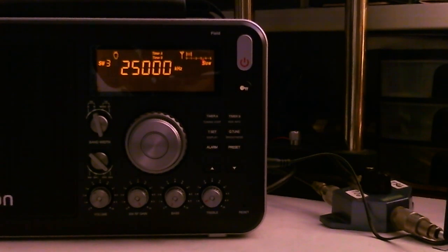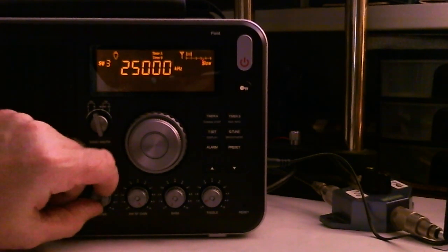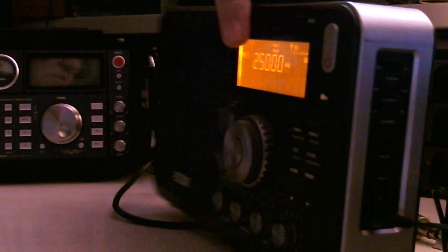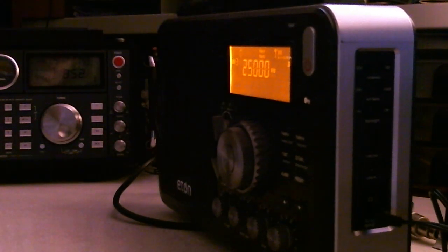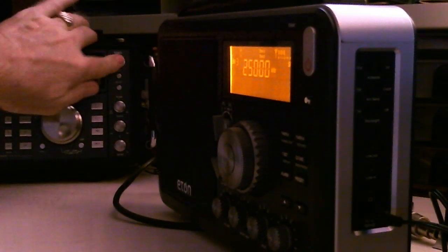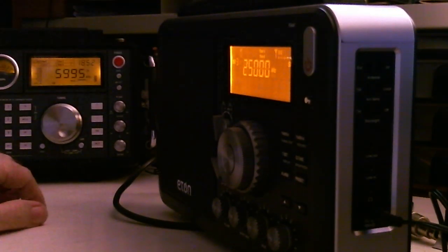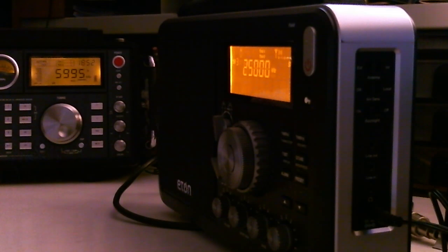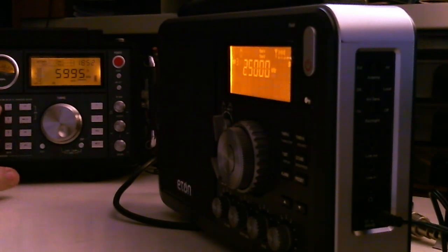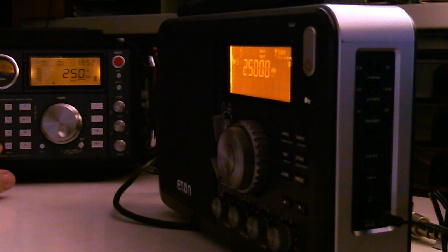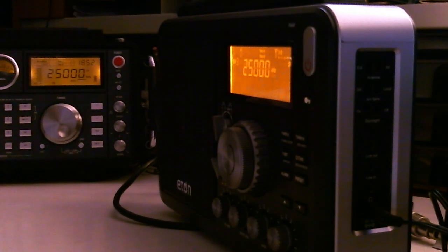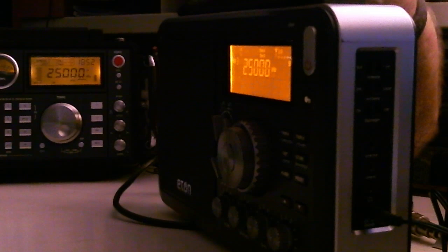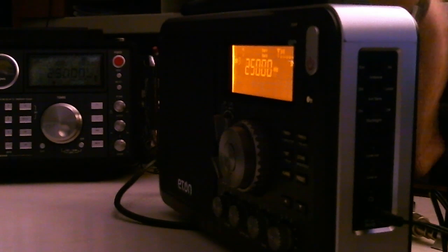Now, as a comparison, let me turn this down, slide this over. We've got the 750 here, we'll put it on 25 MHz, and we'll switch the antenna over to it.